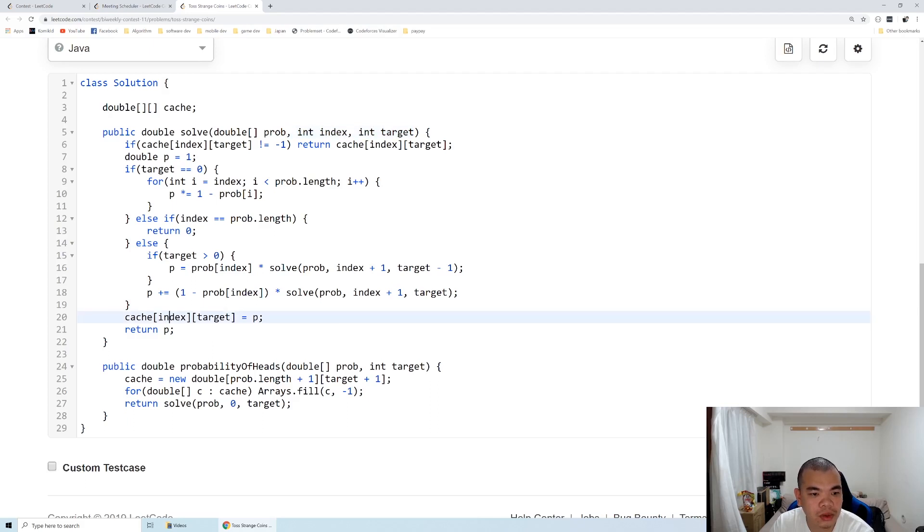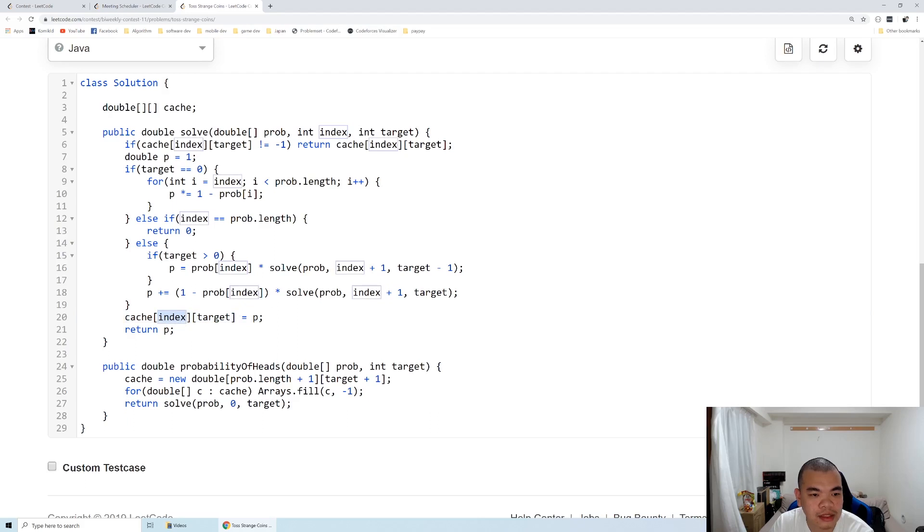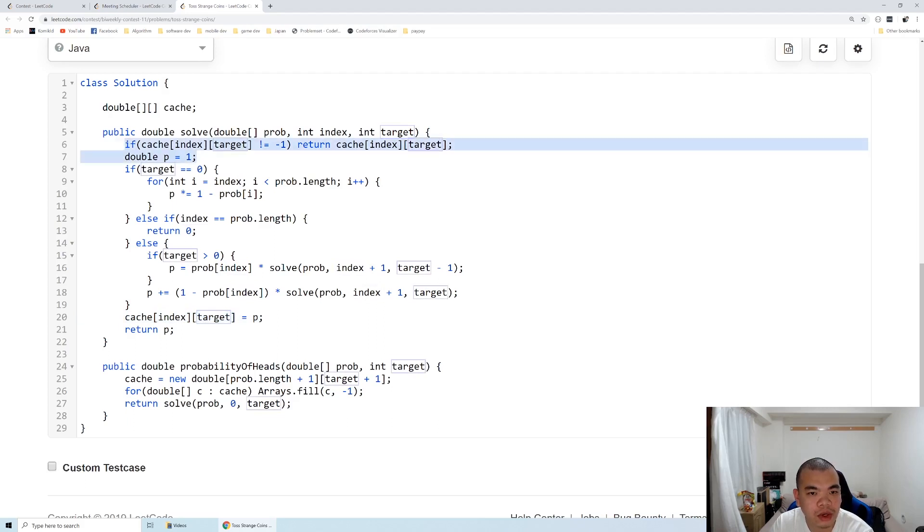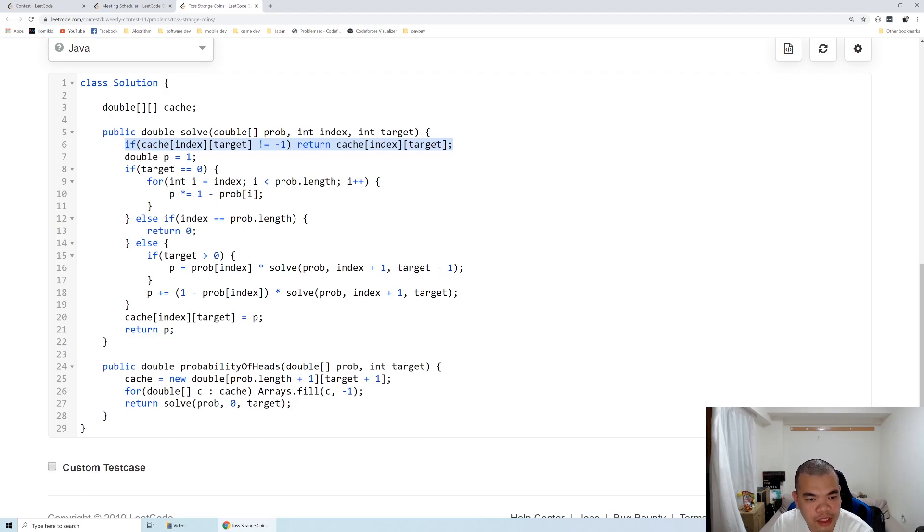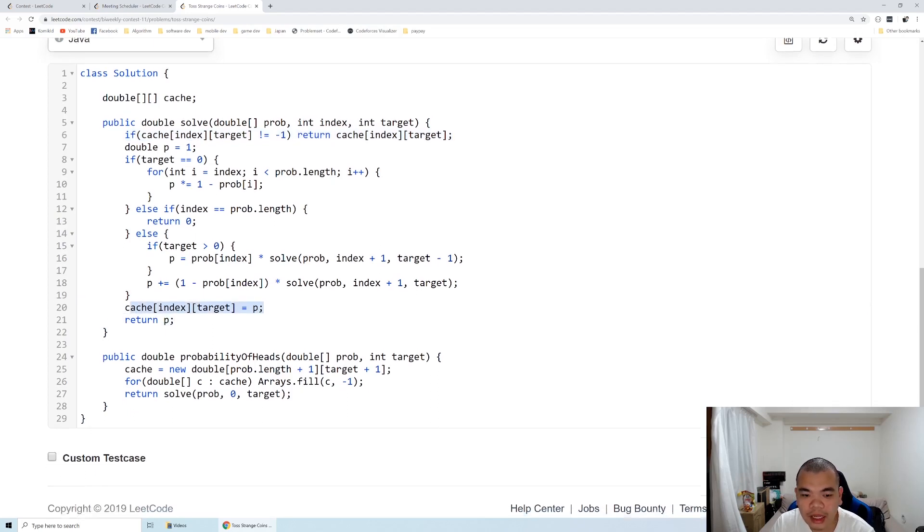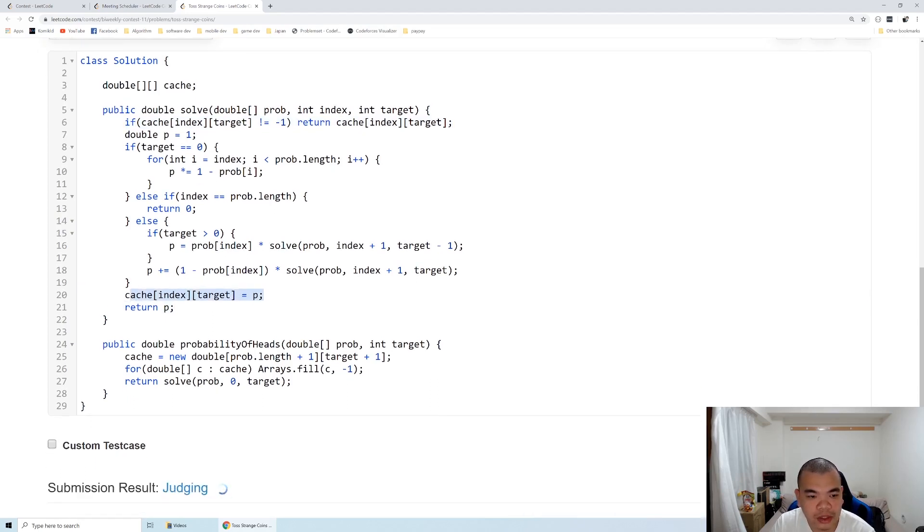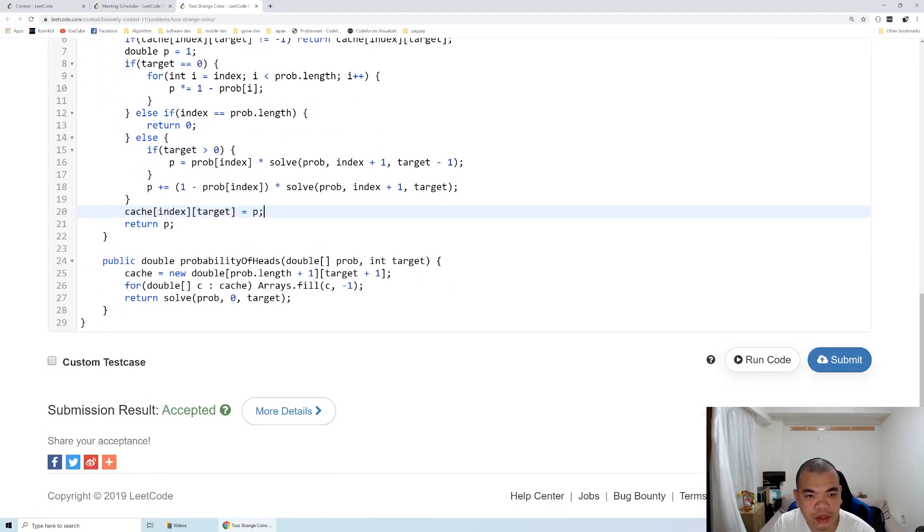Every time we meet a certain index of a coin we need to toss and have a target number of coins, we return it if we've already calculated it before. If it's the first time, we calculate and store it here. That's it for this question. Thank you for watching, see you on the next weekly contest.